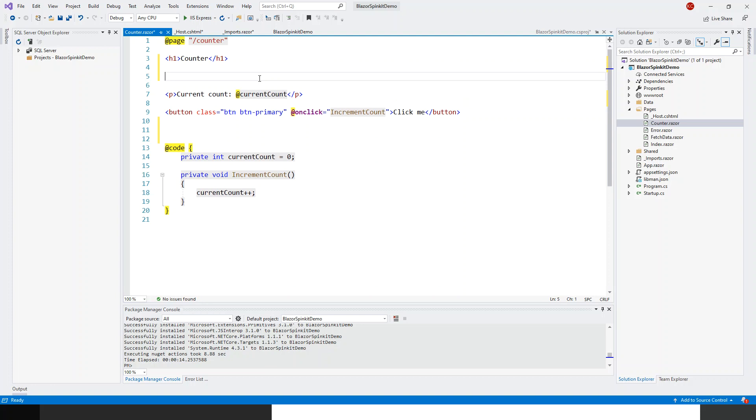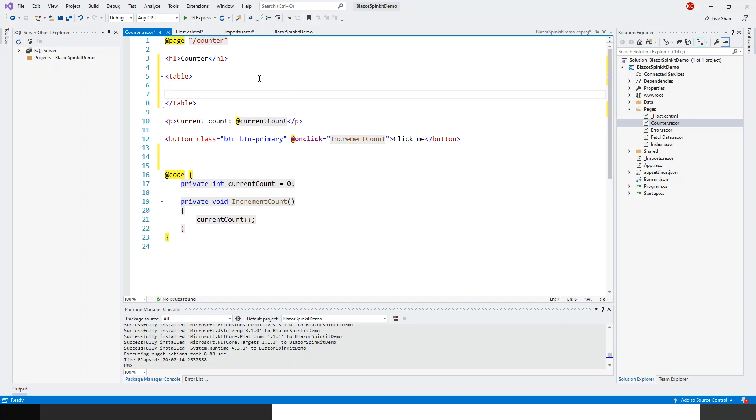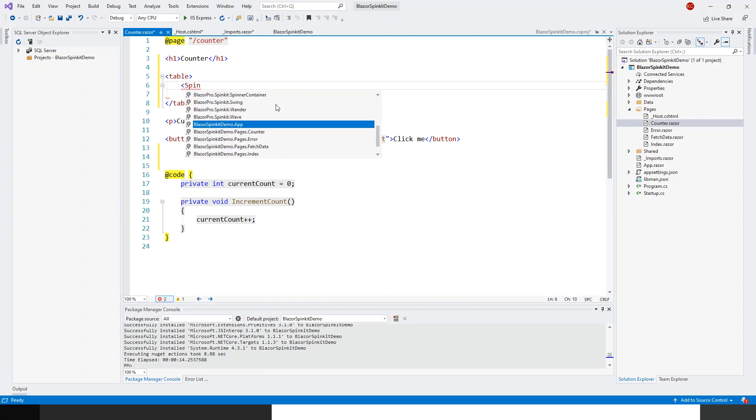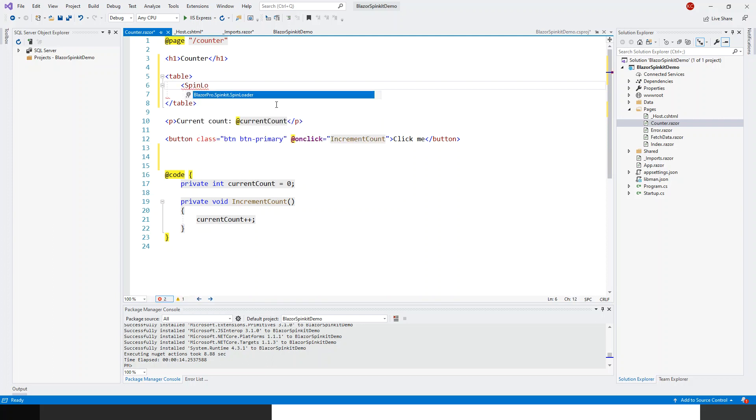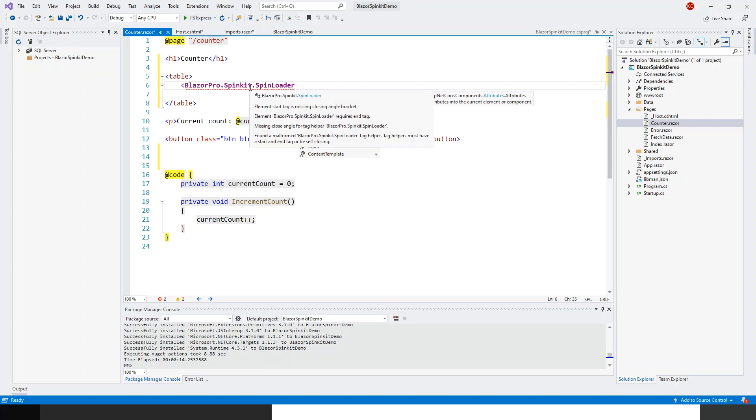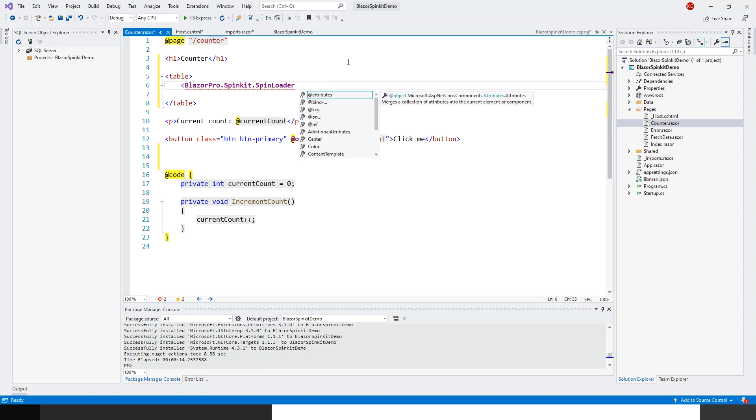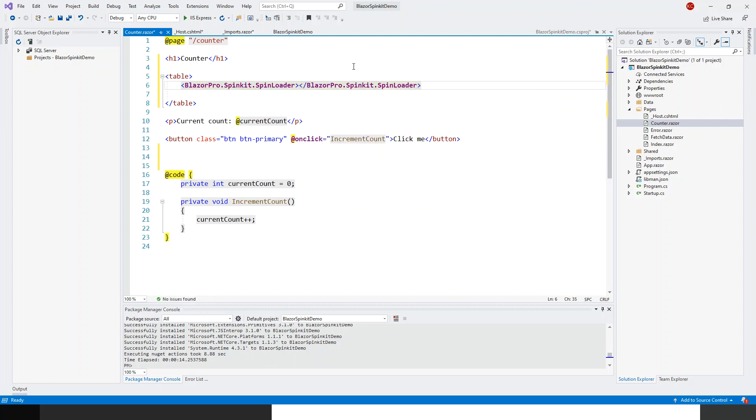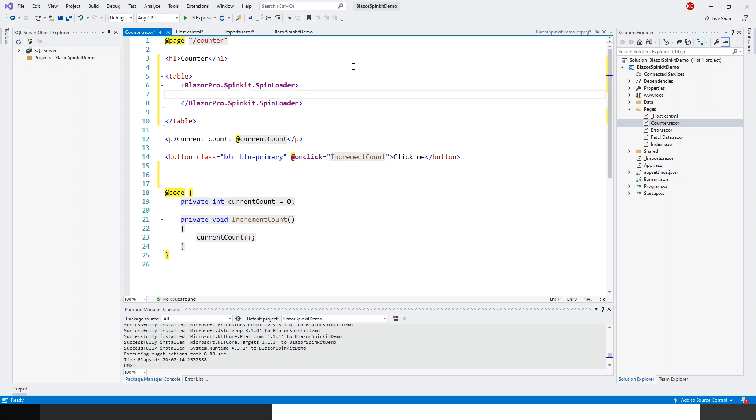Here after this h1 header I'll start a table. Between start table and end table my spin loader component will be there. It's getting the fully qualified namespace because I haven't built the project. Let's just build it once, control shift B to build.